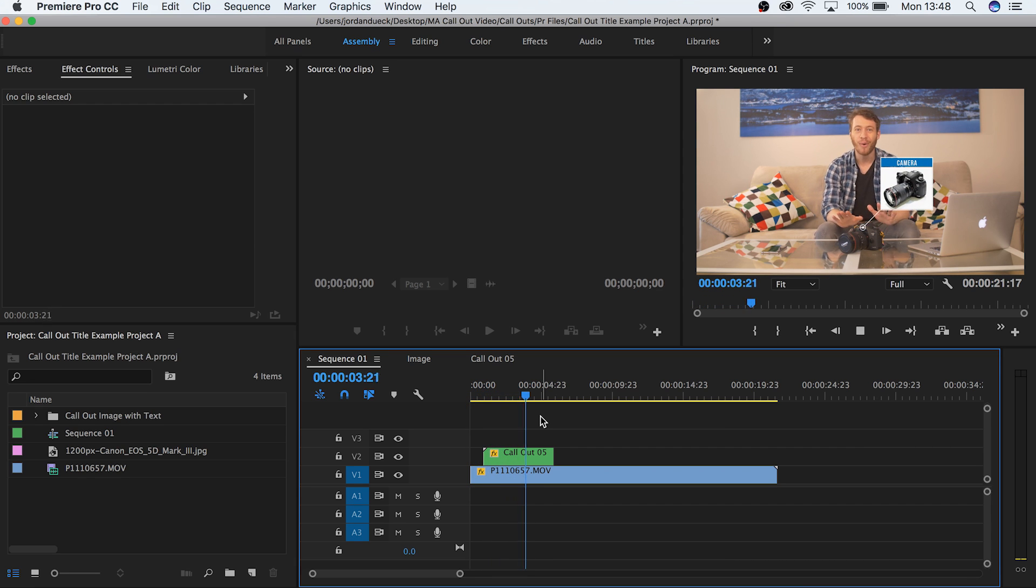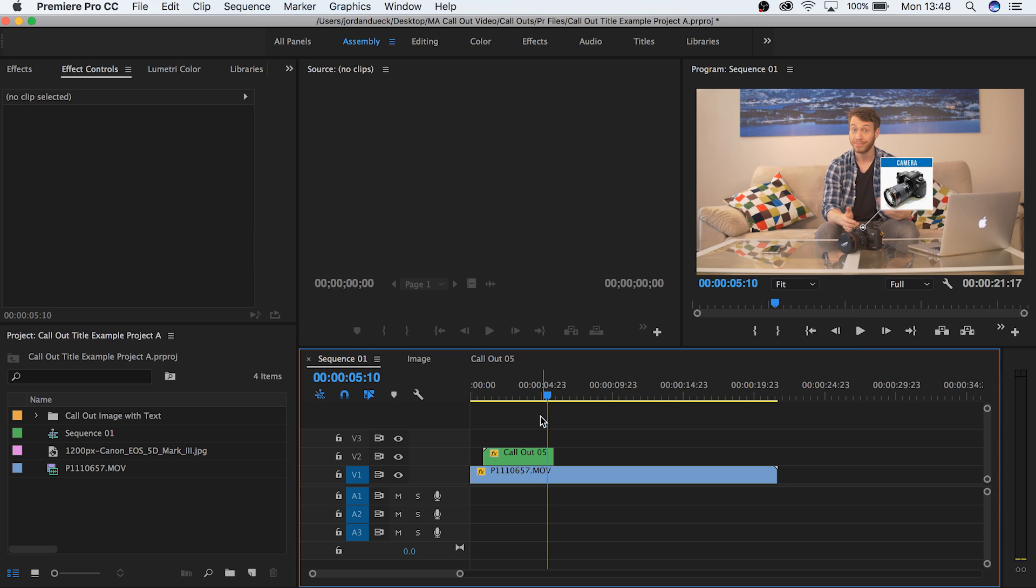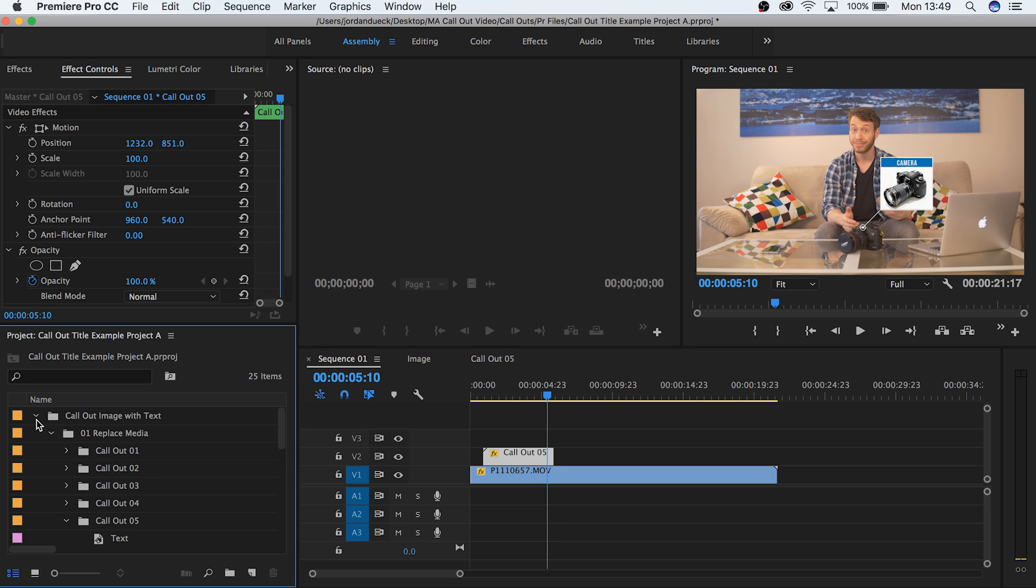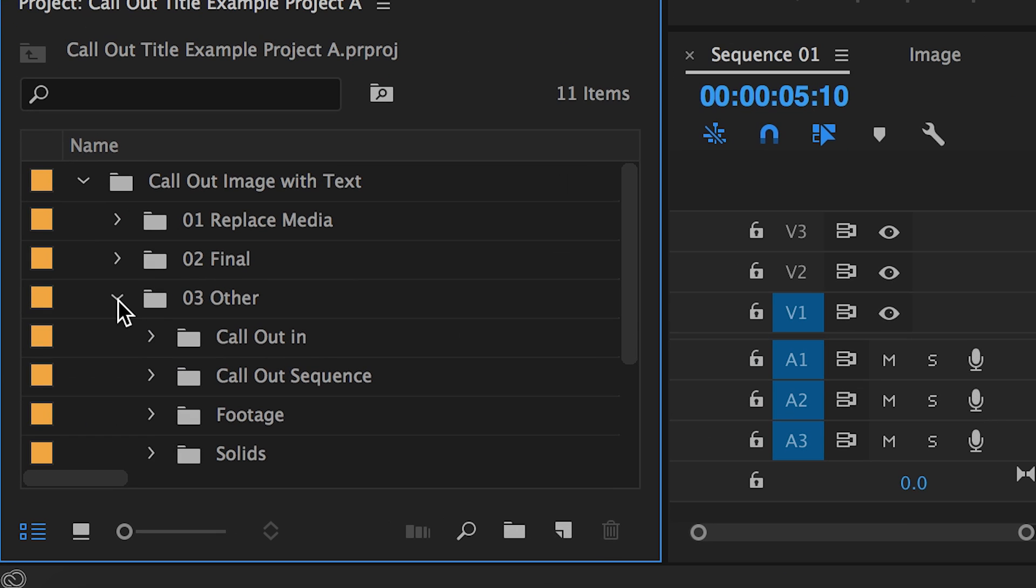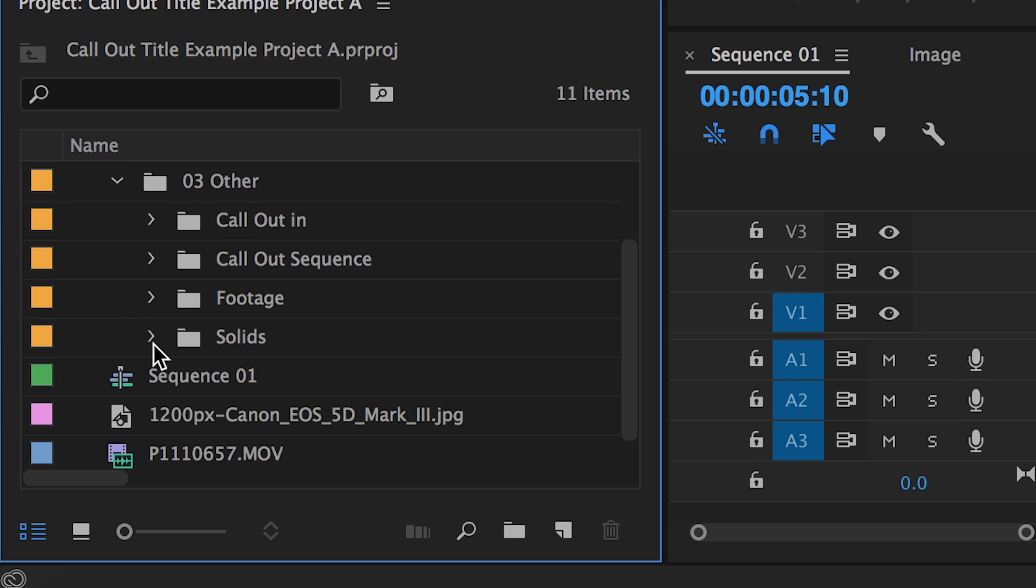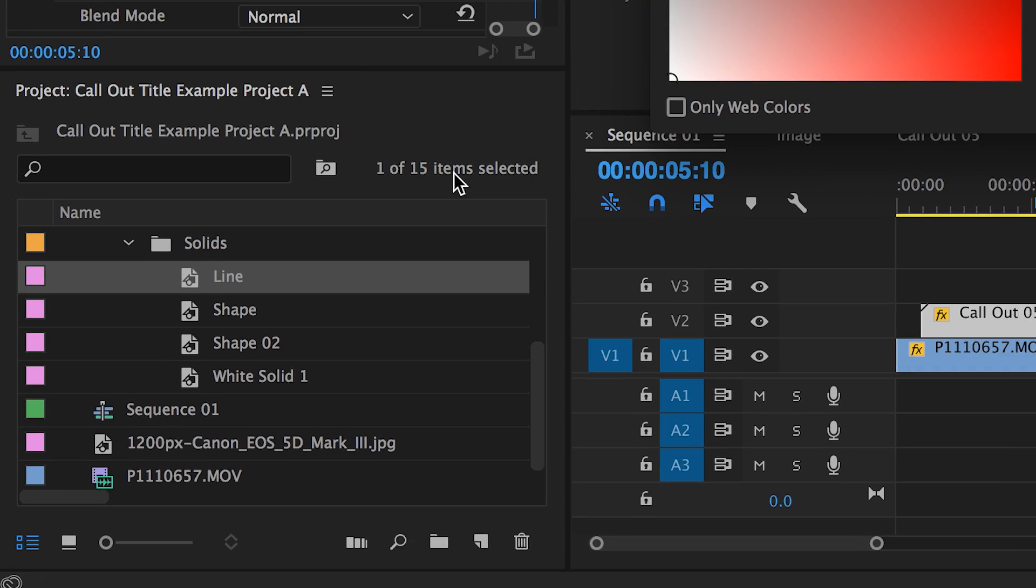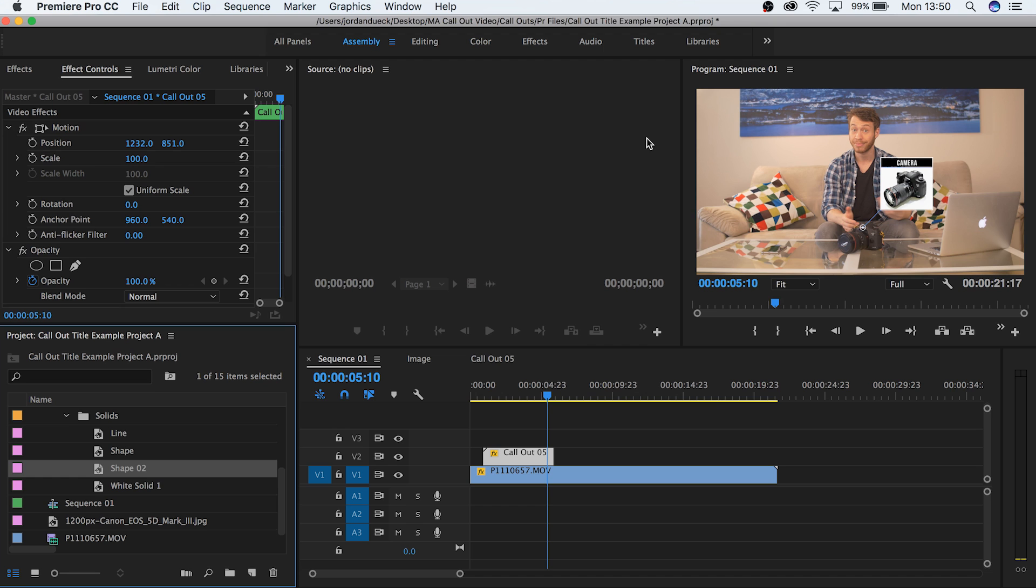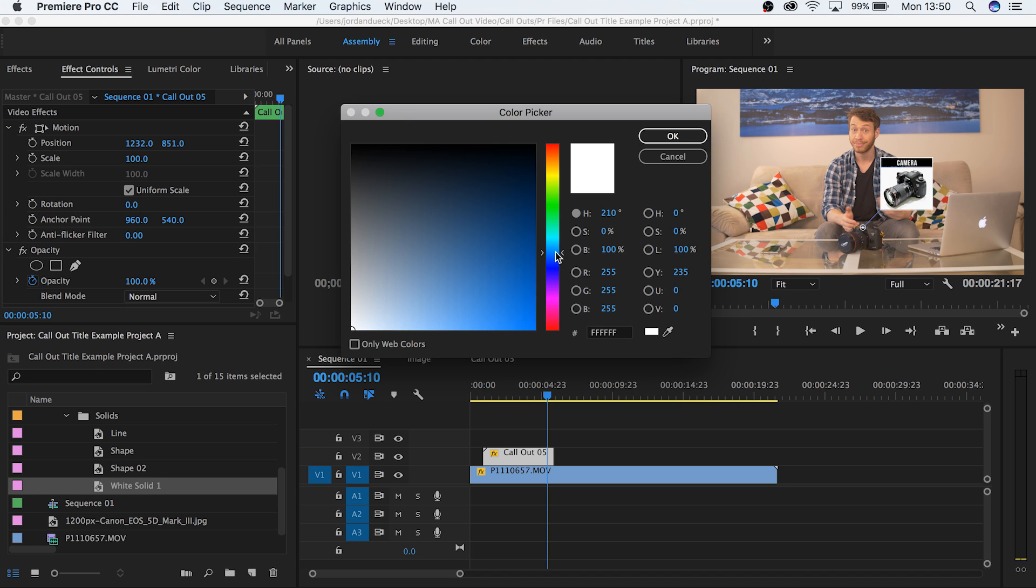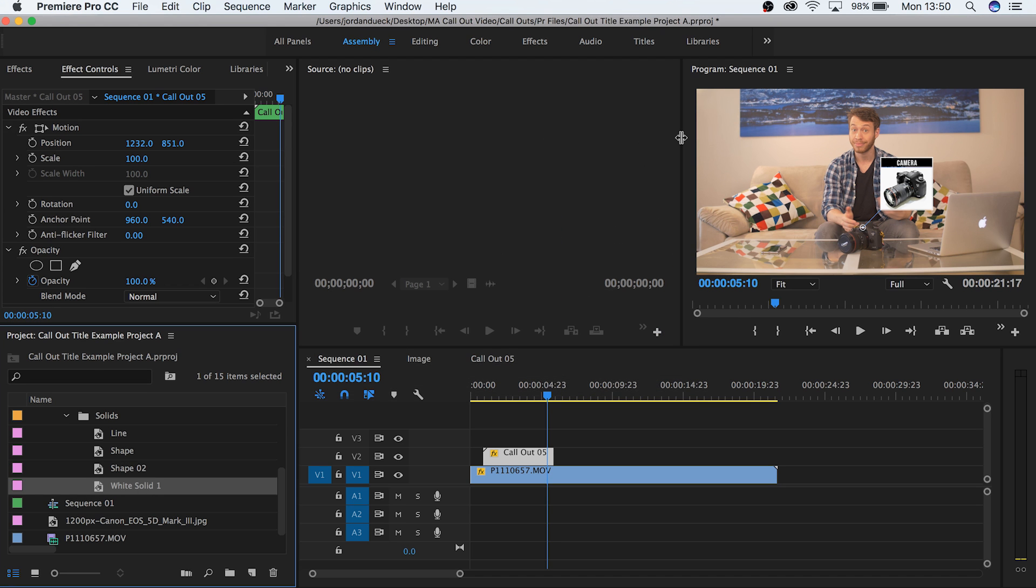Lastly, if you want to change colors, like the color around the box, the background, or the circle animation, go to the third box titled other. Under the folder called solids, double clicking will allow you to change that particular aspect of your callout titles. And this will impact all of your callout titles.